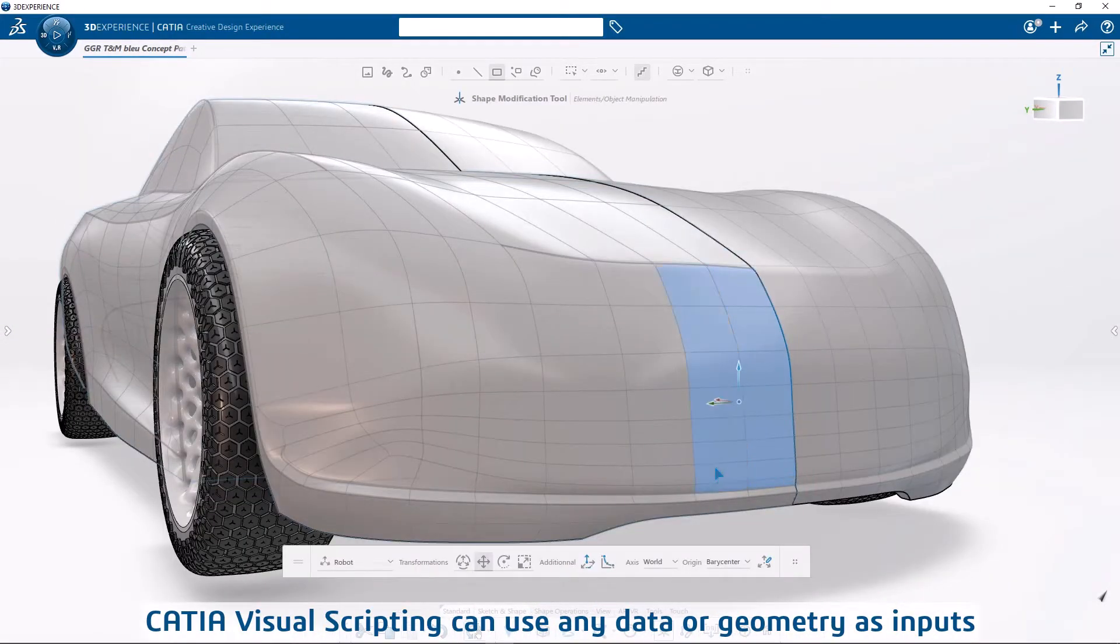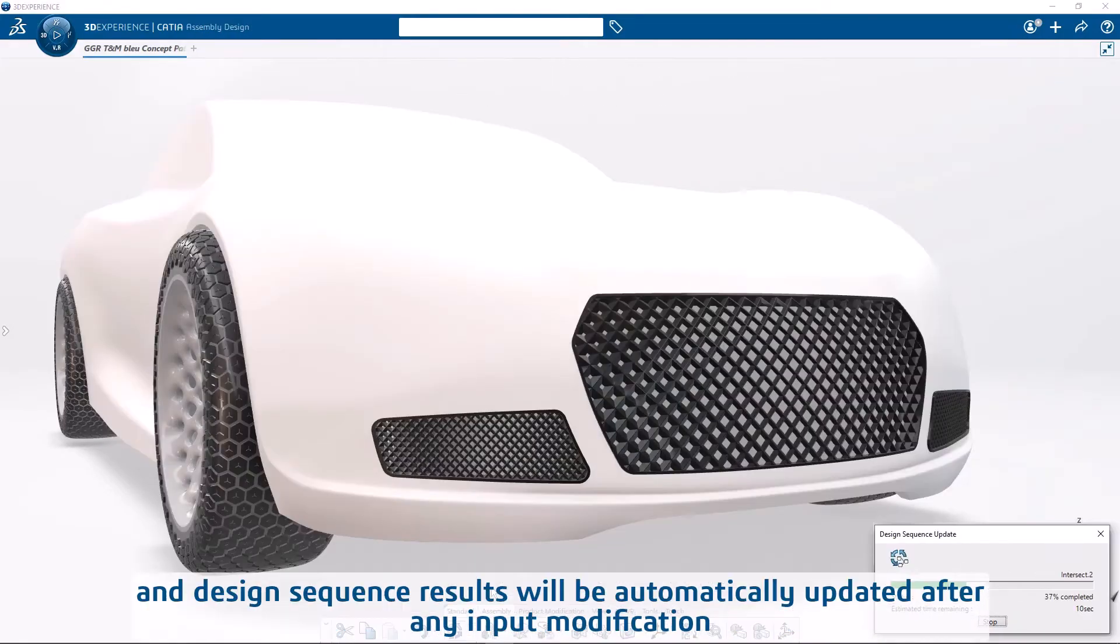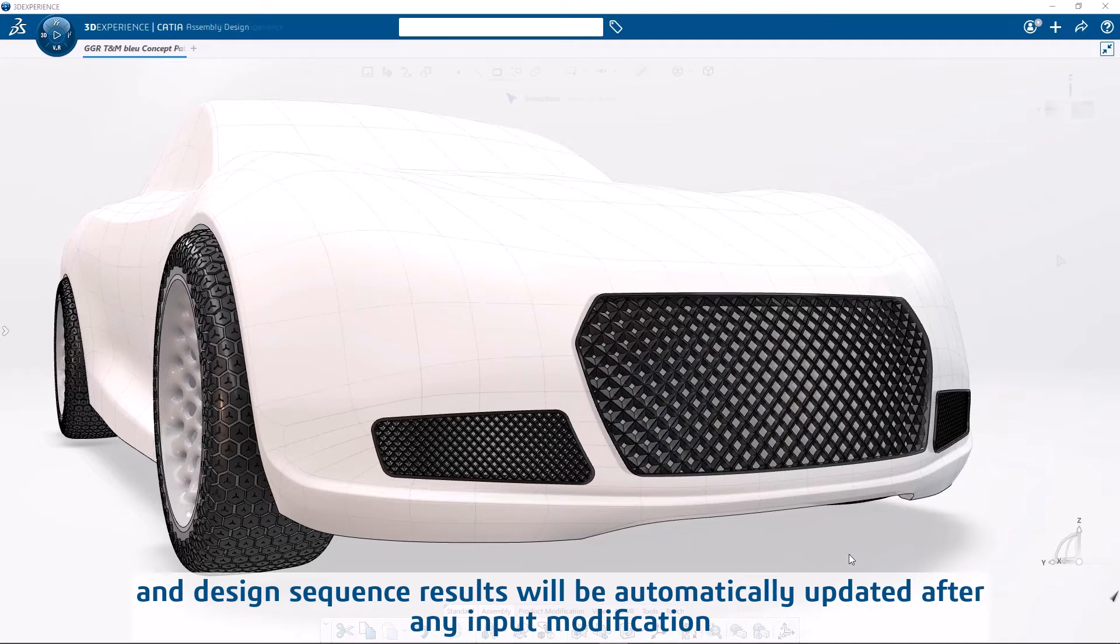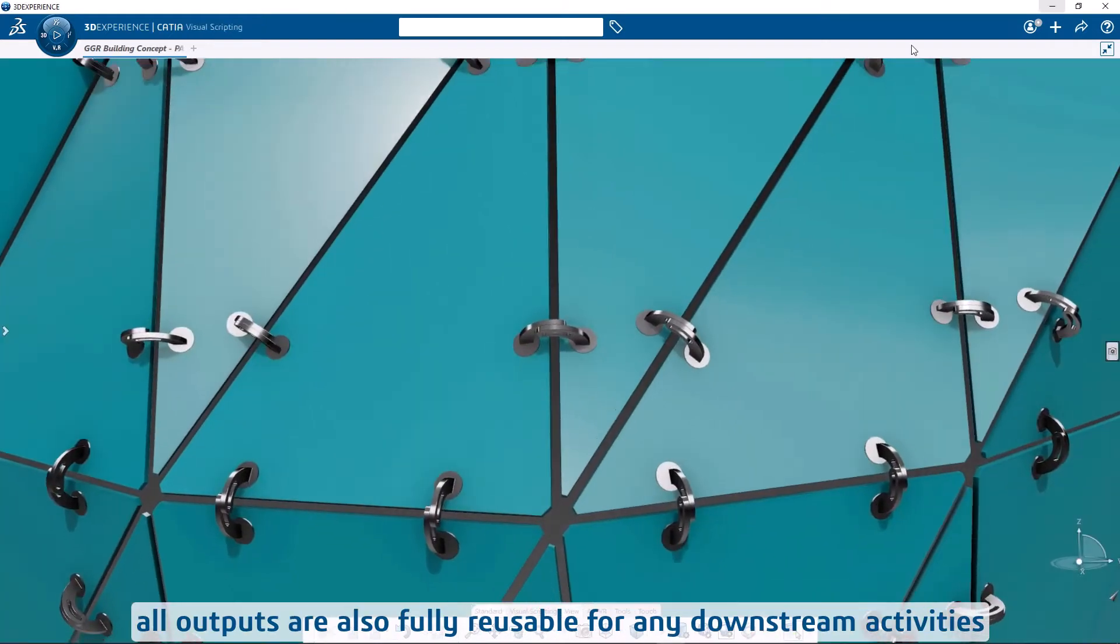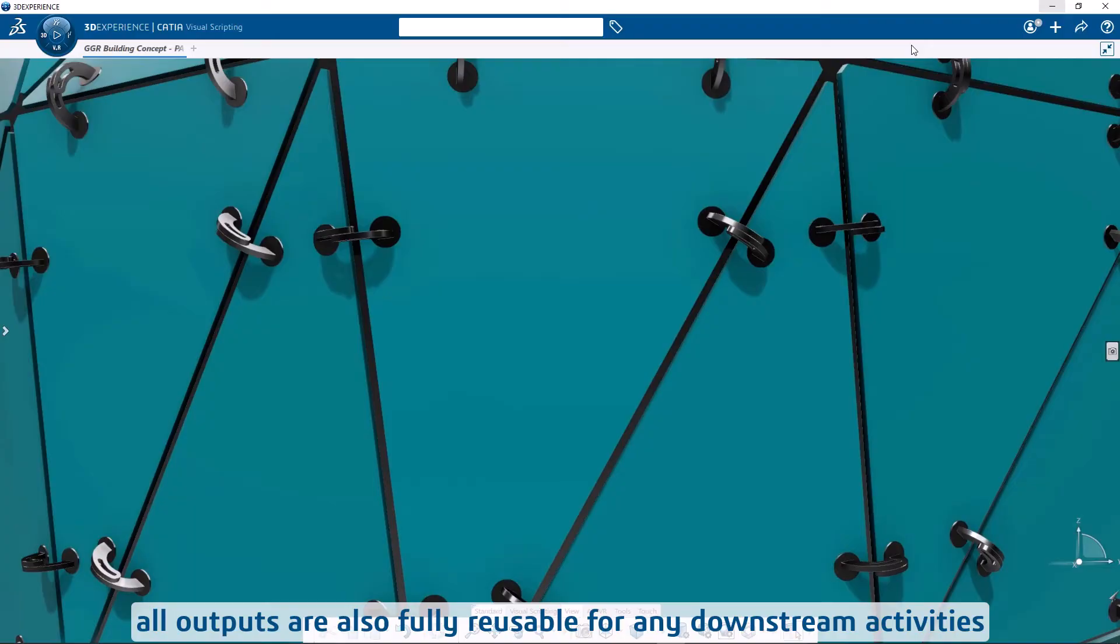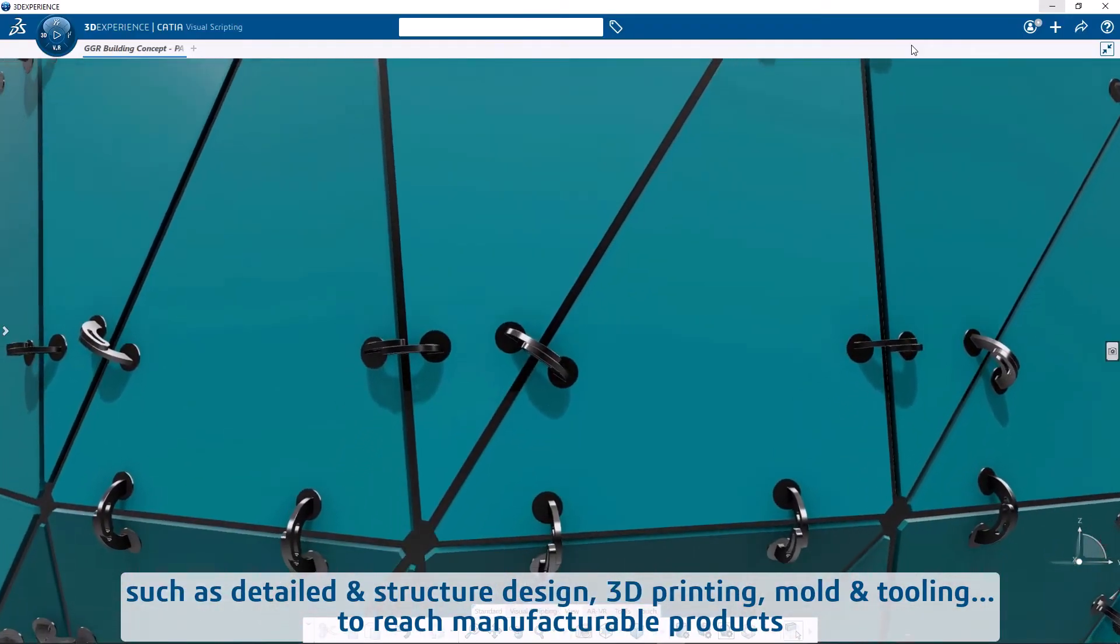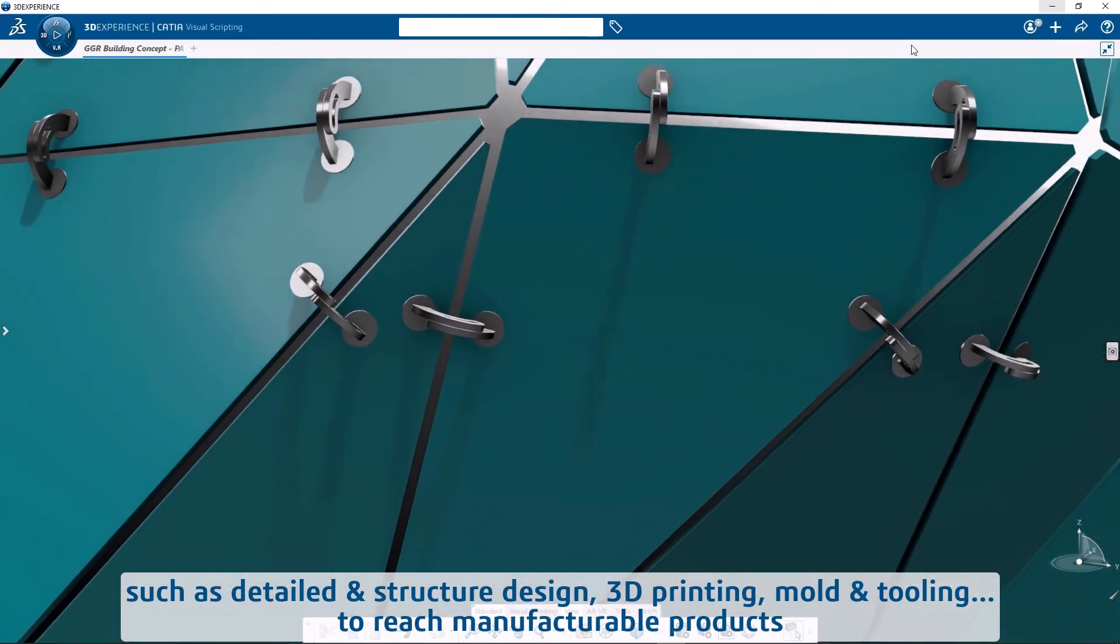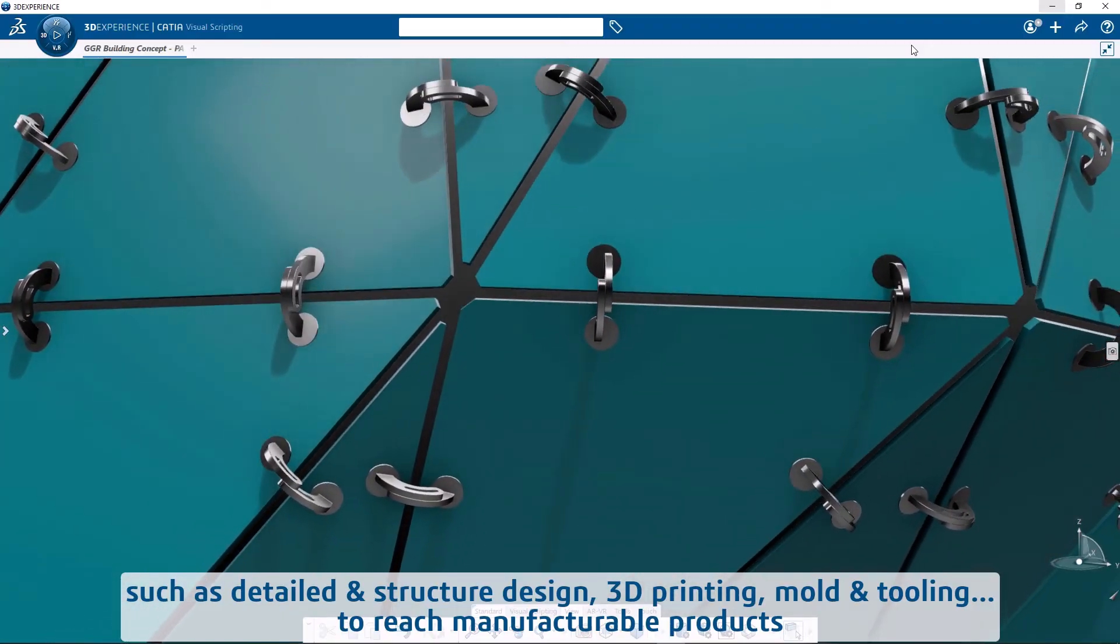CATIA Visual Scripting can use any data or geometry as inputs, and design sequence results will be automatically updated after any input modification. All outputs are also fully reusable for any downstream activities such as detailed and structure design, 3D printing, mold and tooling to reach manufacturable products.